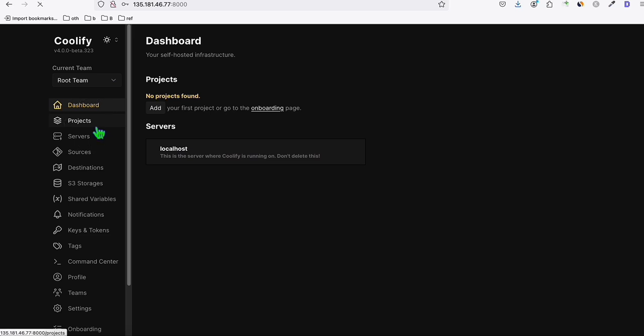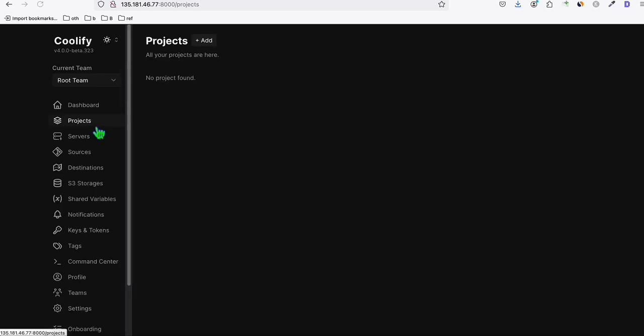Now you can start the same setup we did earlier in the video — add your new WordPress via Projects, click Add, then Add New Resource, add WordPress, the same process as before. I hope you learned something from this video. If you have any questions, please leave a comment below. Don't forget to leave a like. Thank you and have a nice day.